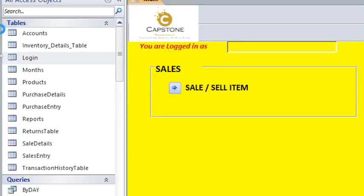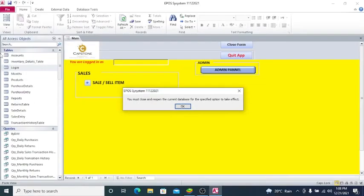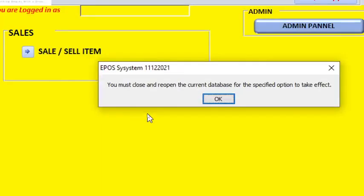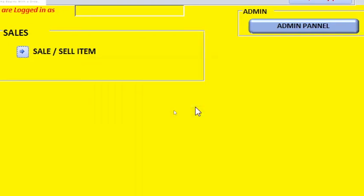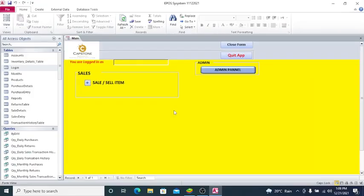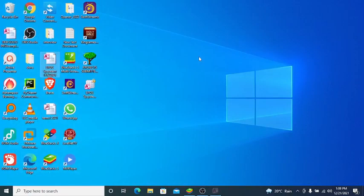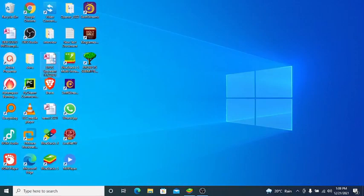Once you do that, you'll get this message: You must close and reopen the current database for specified option to take effect. You just click on OK. Then you close your database and then reopen it again.